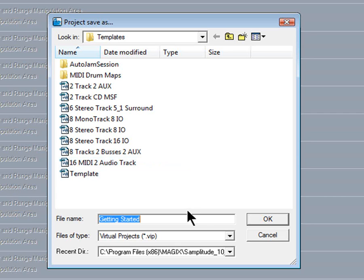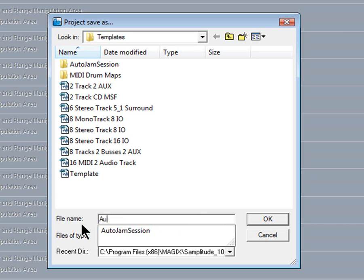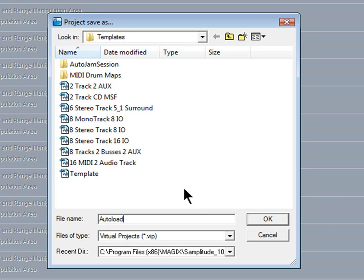The file browser should open up in the correct folder, so it's just a matter of giving it a name. I'm going to call this one Autoload, although you may want to be more specific in the naming of templates. Click OK and now it's saved with that name.